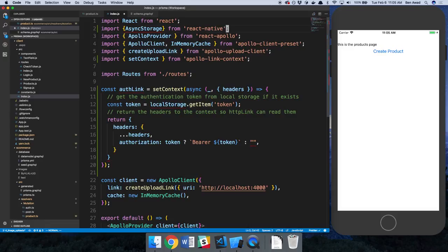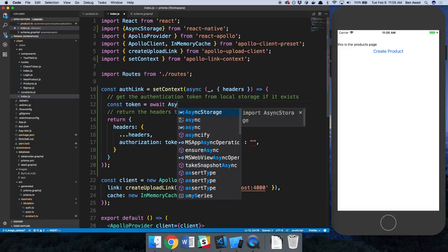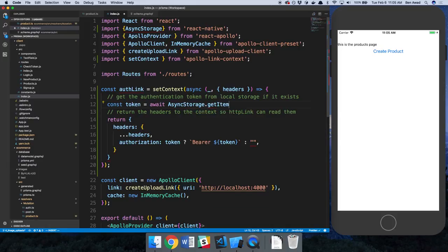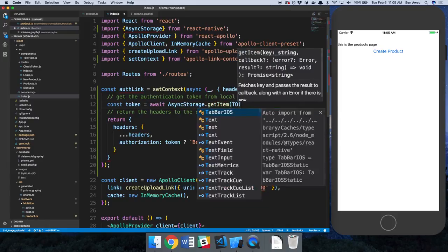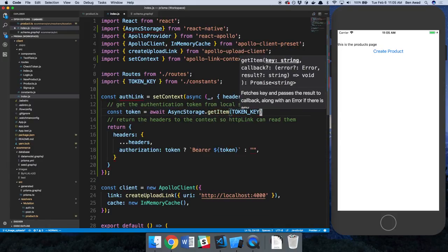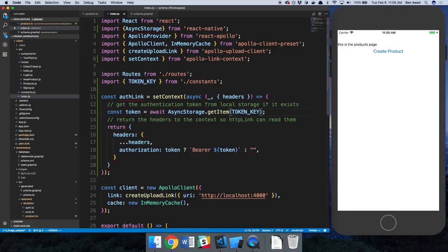Not local storage. So we can say await async storage dot get item, and it was something token, yep, token key was the name. So this will get the token that we have stored in async storage.